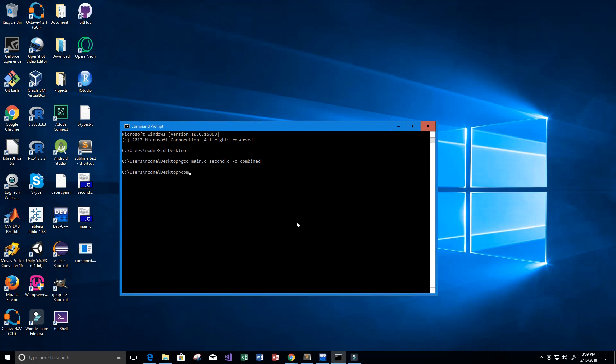I'm going to type combined here, and it should run our program. Let's see what it runs.